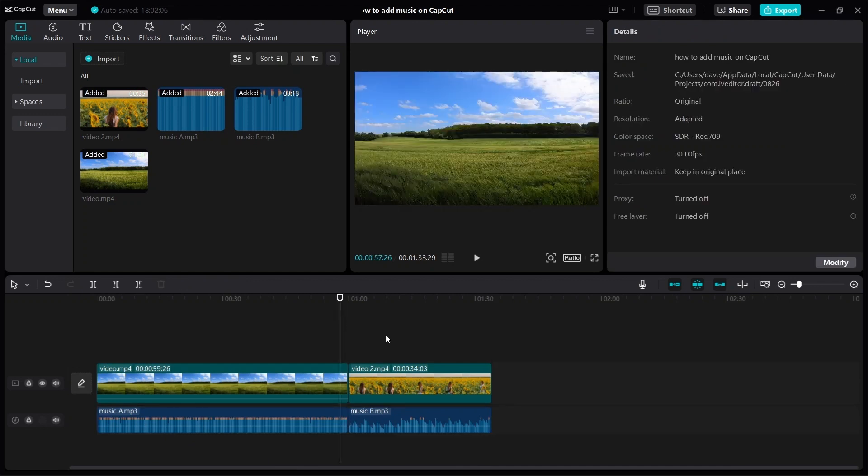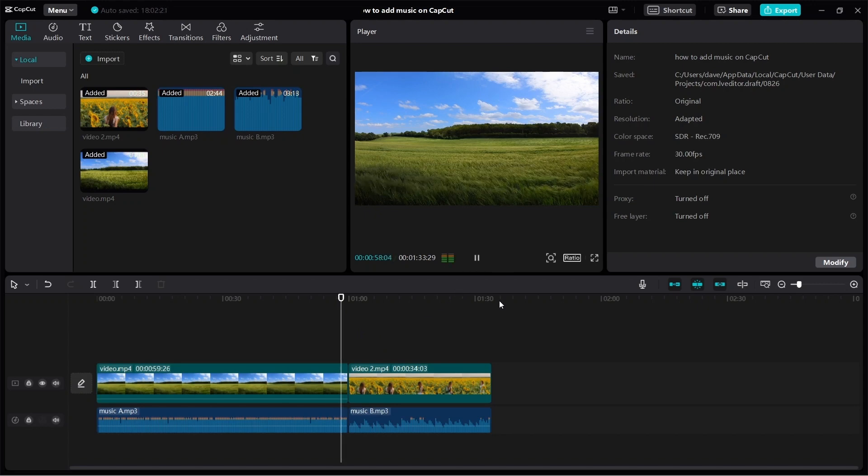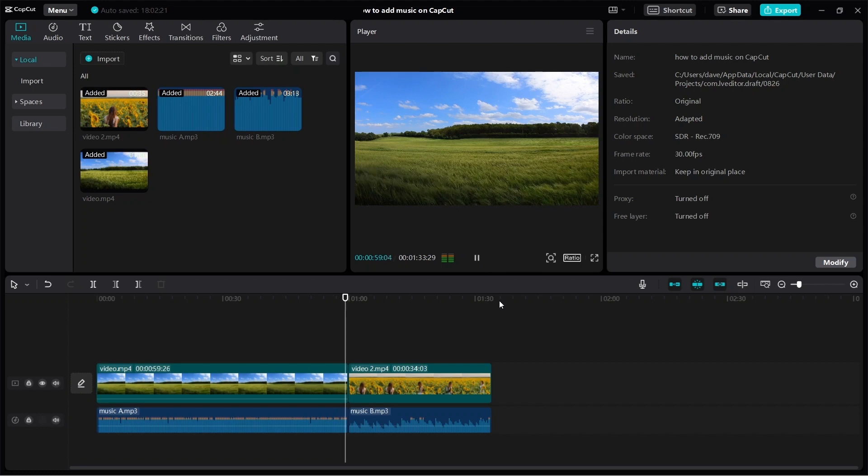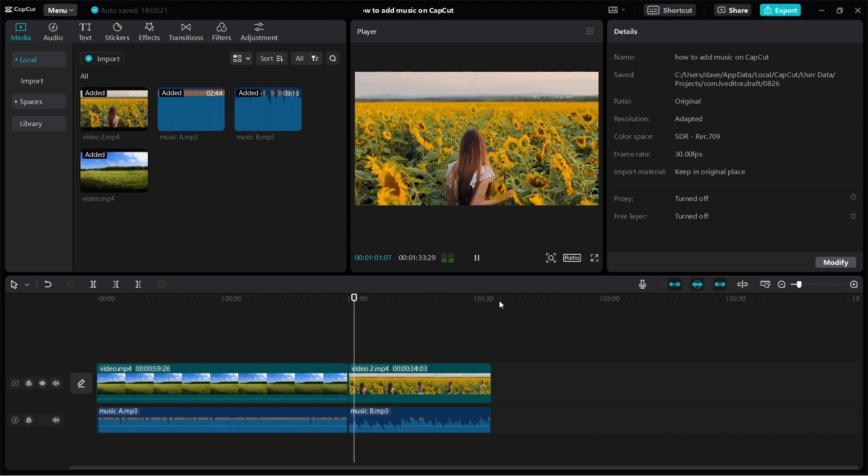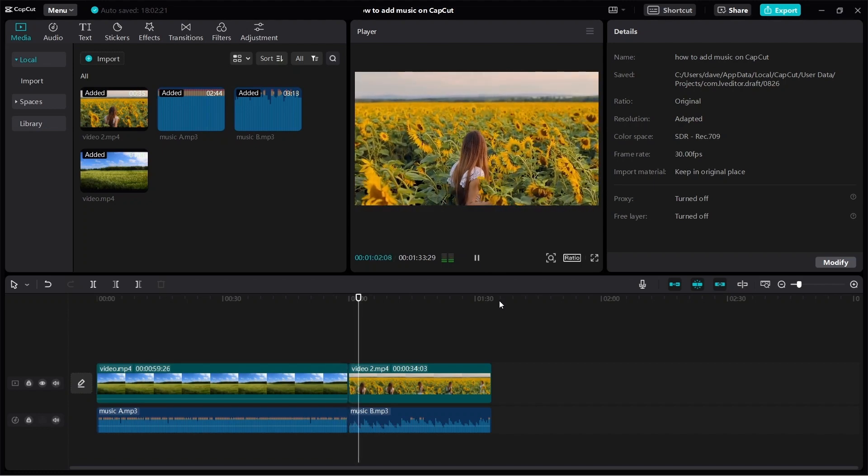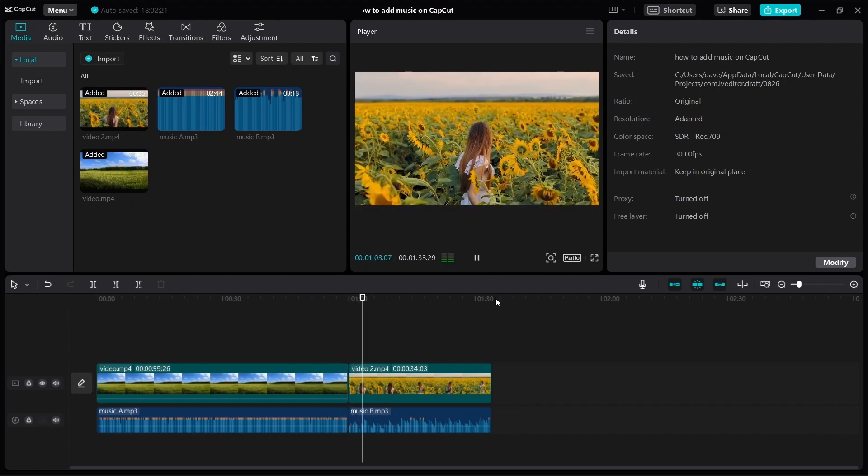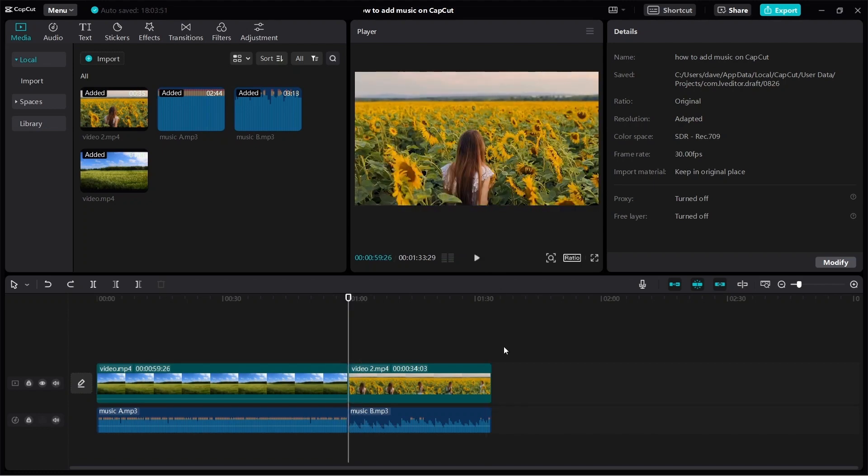So by doing this, you will now see that we have added music to our video clips. So once again, let me just show you a quick preview of what it will look like.